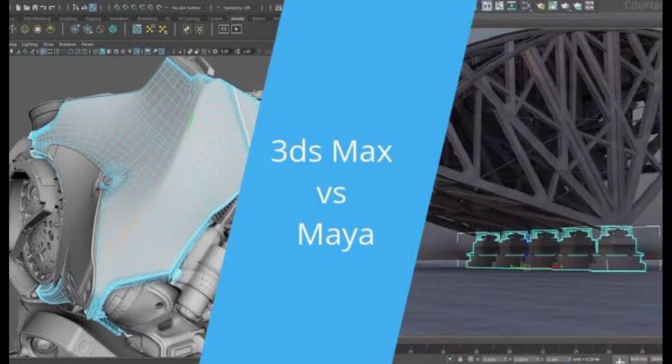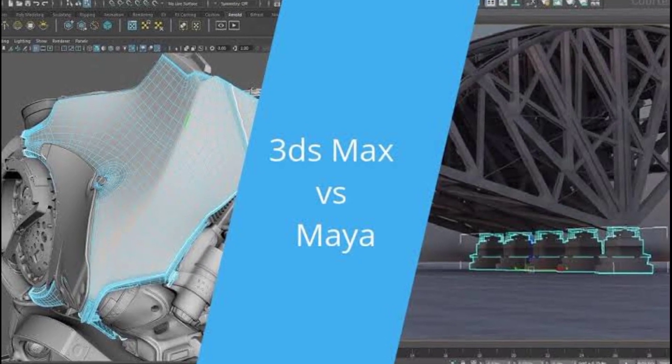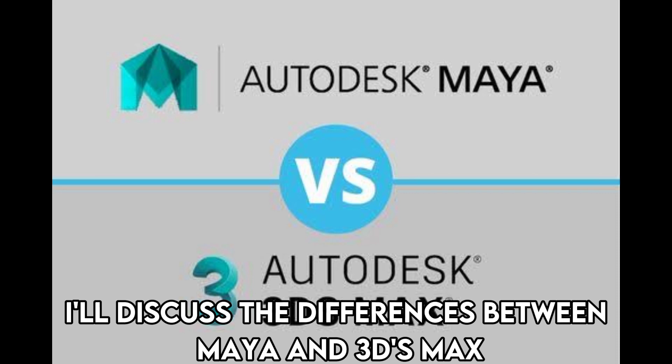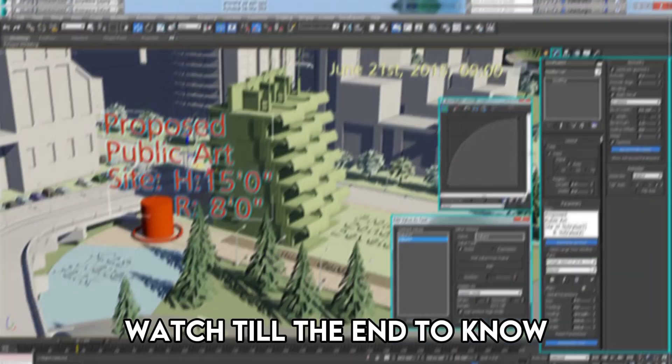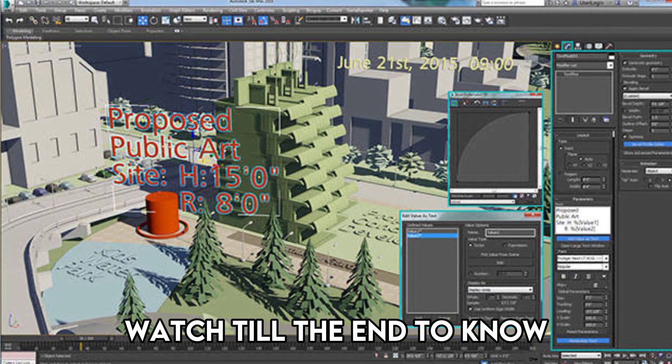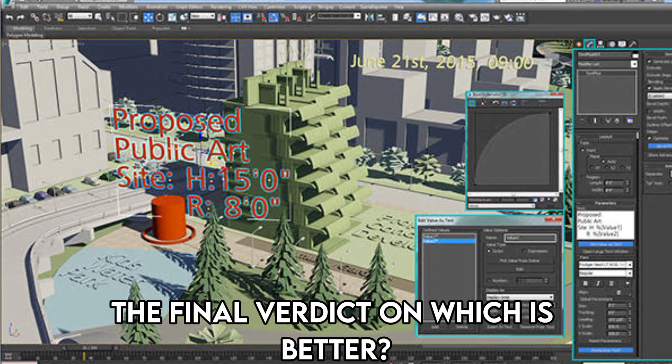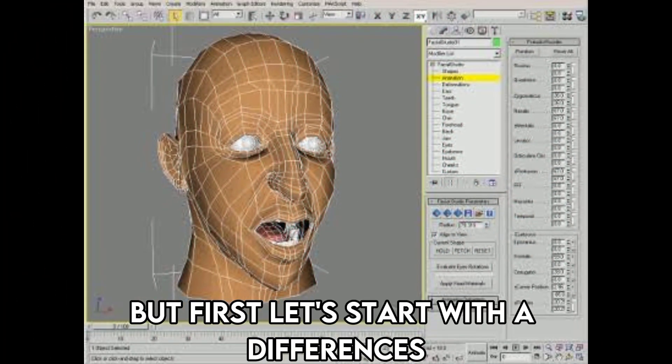Hi guys, this is Sarah from The Savvy Professor. In today's video, I'll discuss the differences between Maya and 3DS Max. Watch till the end to know the final verdict on which is better. But first, let's start with the differences.